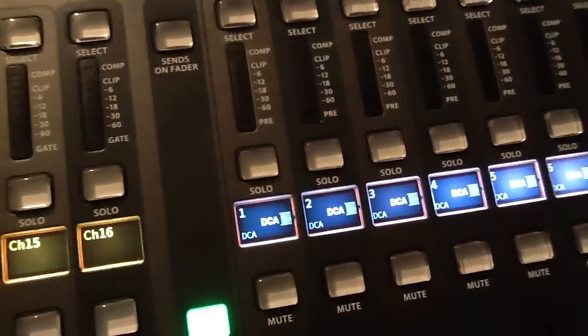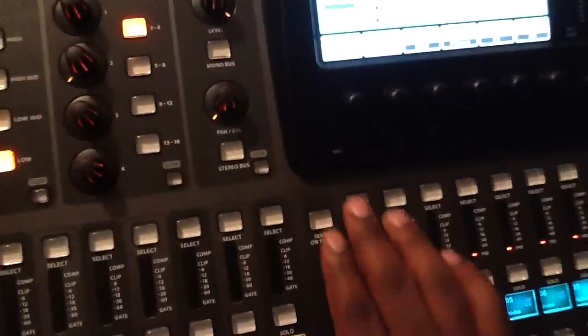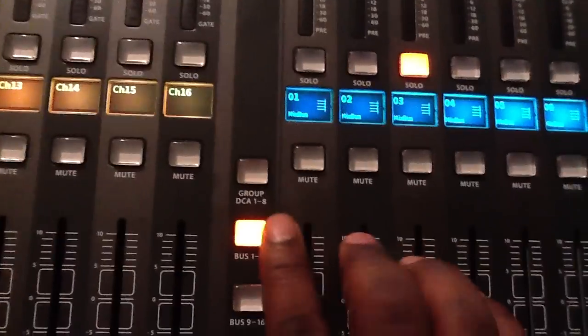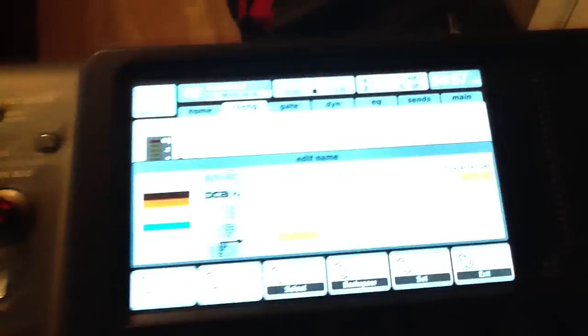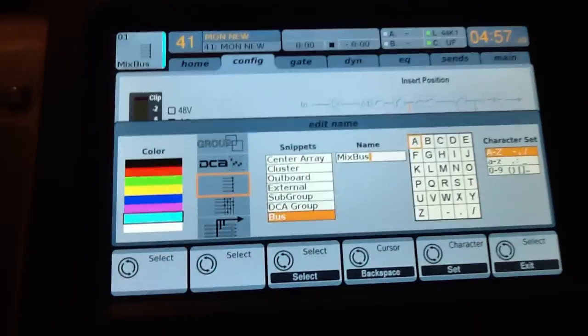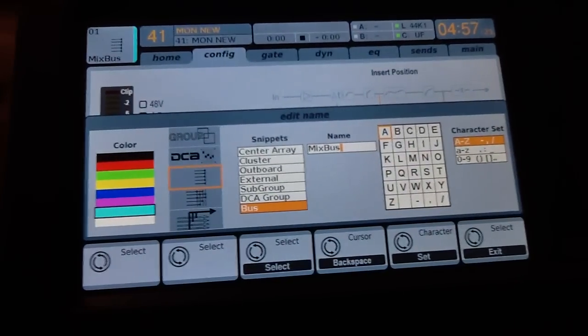Also, it took me a second because I was trying to figure out how do you change your DCAs. Because actually, with your mixed buses, you can change those the same way in the same area.